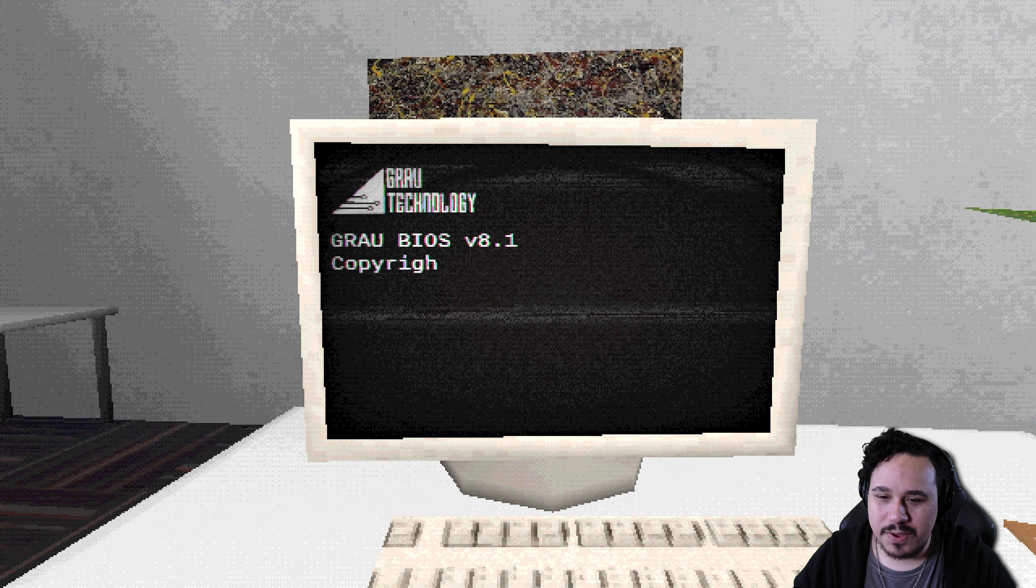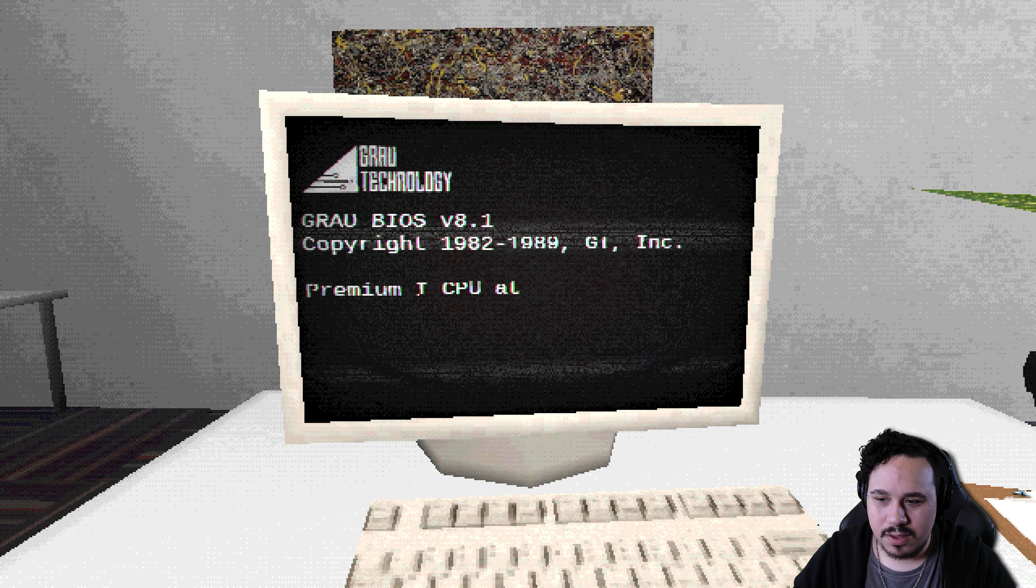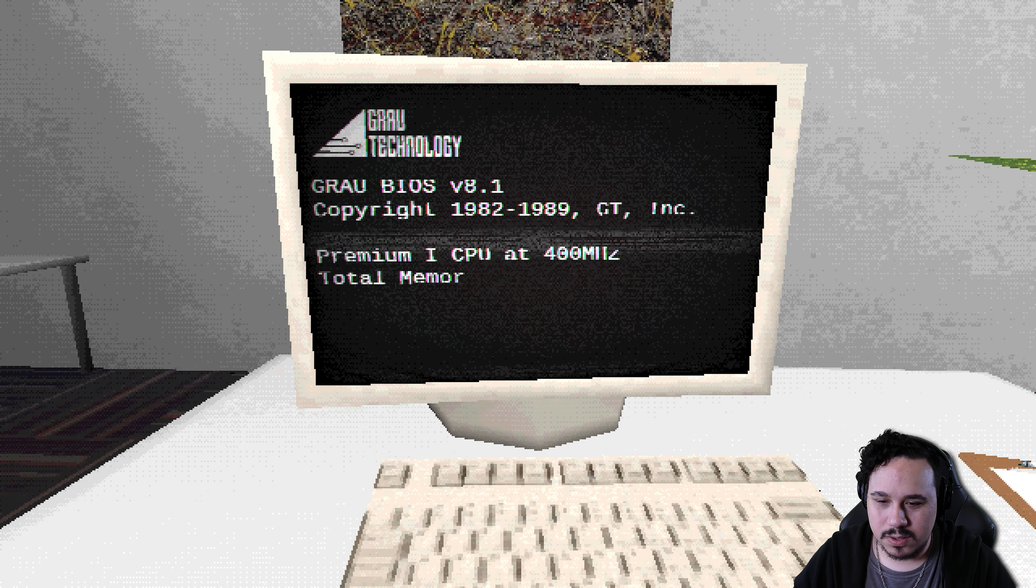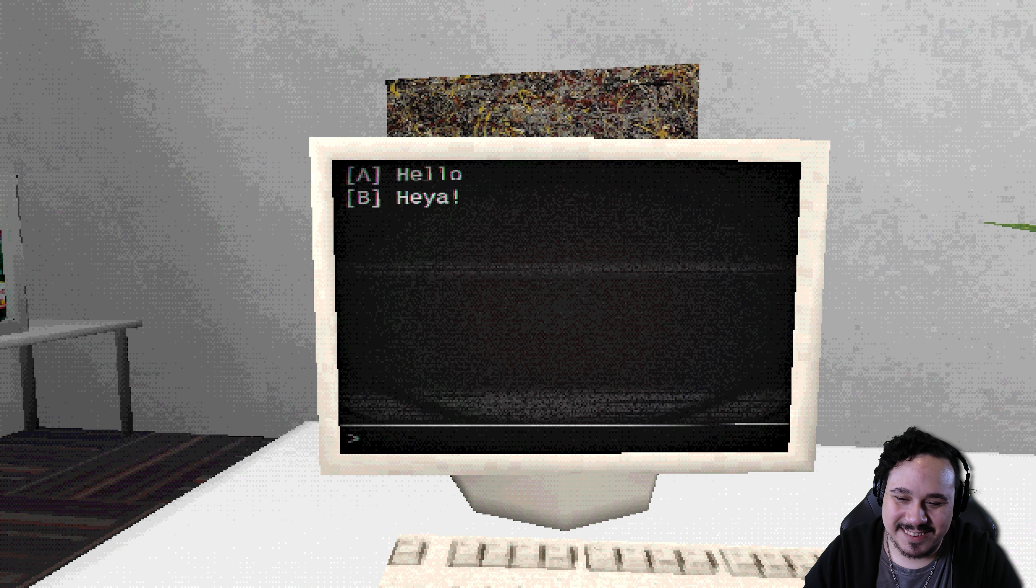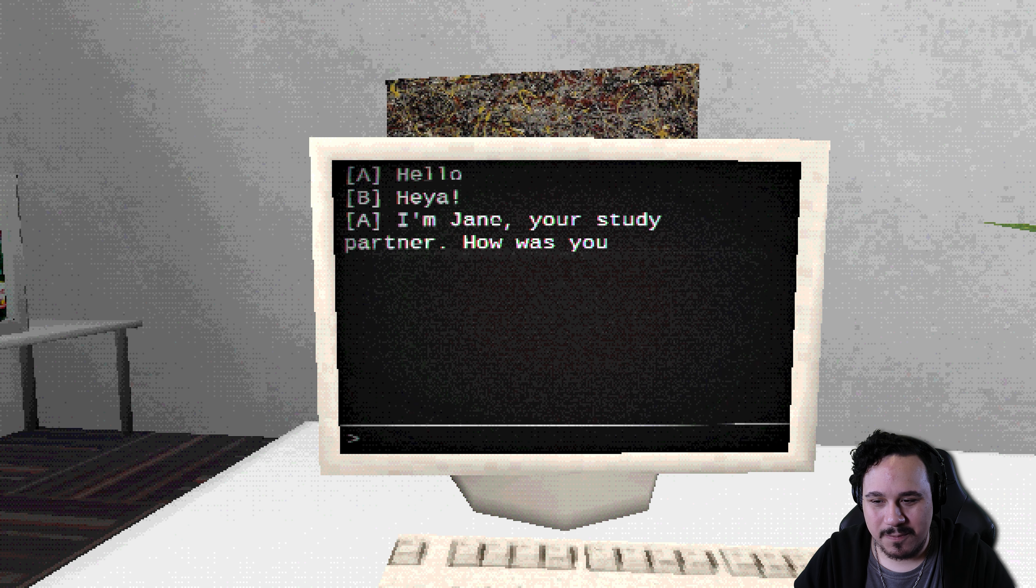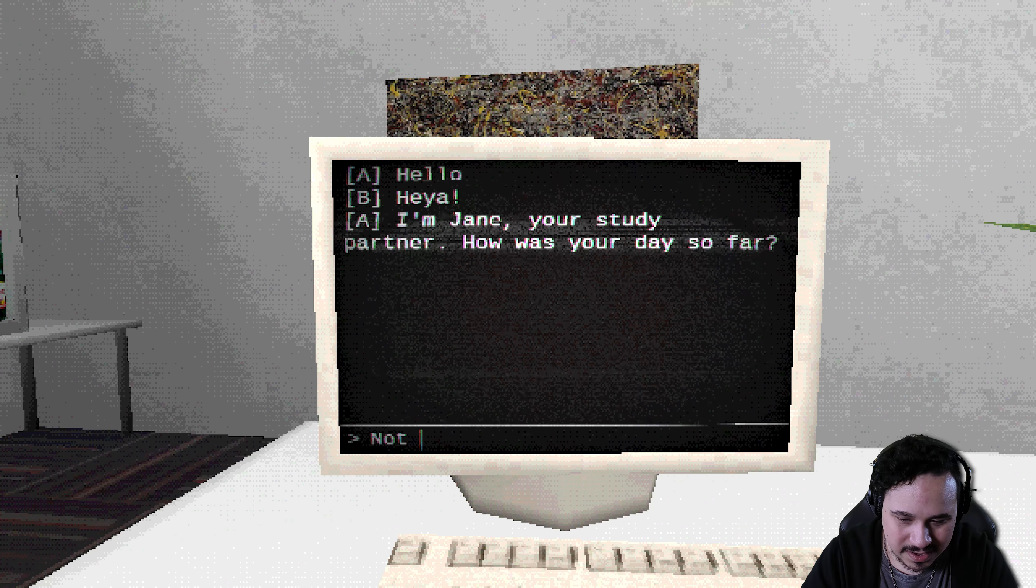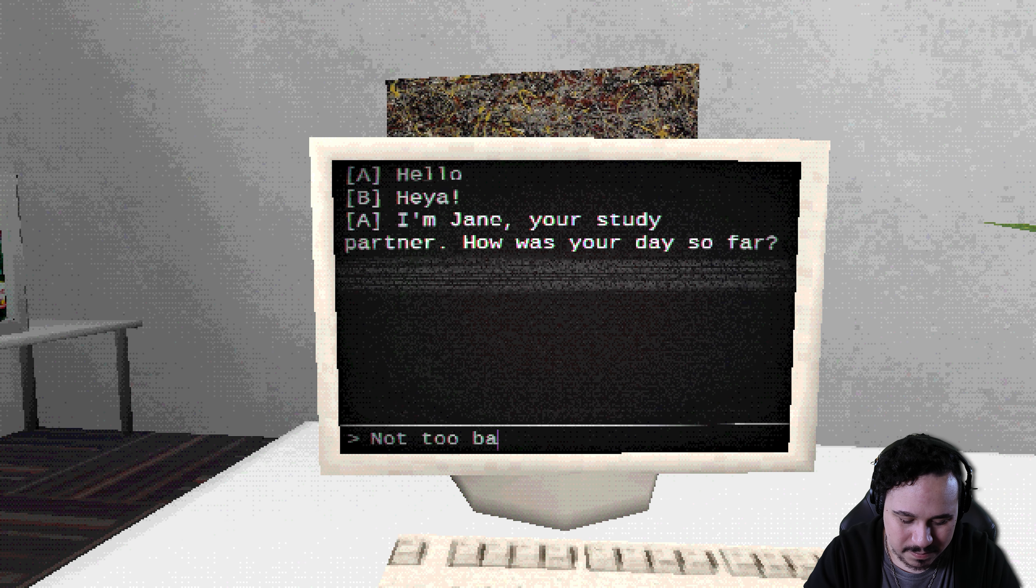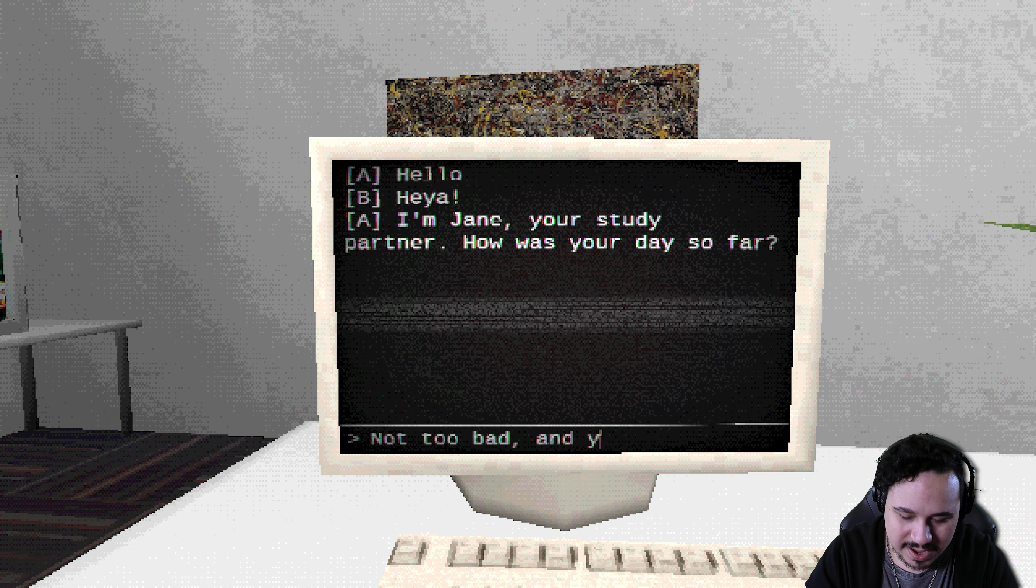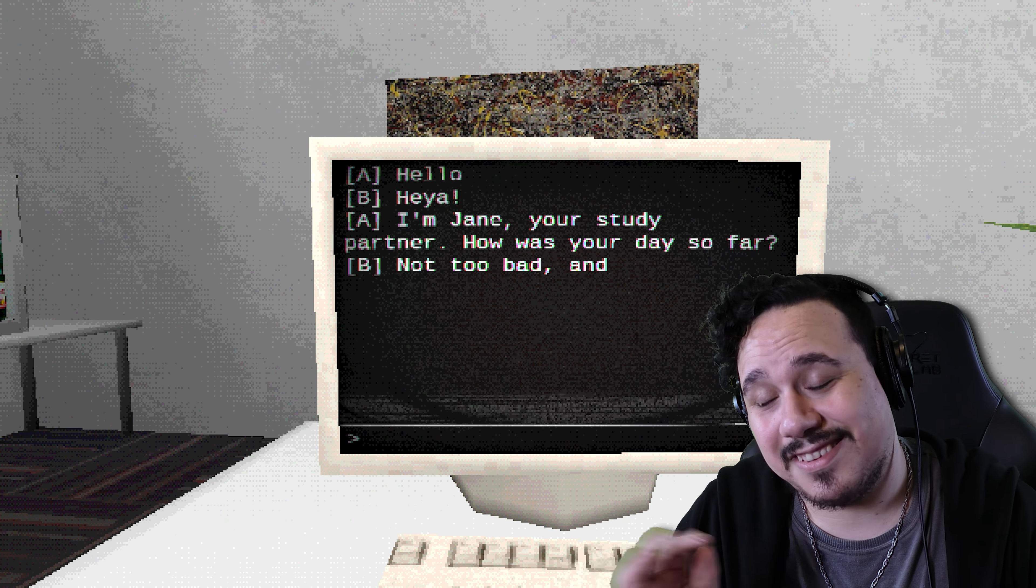All right, I guess I gotta hop on the computer. Ground BIOS. Ready as ever. Oh, hello. Heya. There we go. It's as human as ever. I'm Jane, your study partner. How was your day so far? Not too bad. And you? See, I'm good at this. I'm good at being a human. I've had nearly 30 years to practice. So here I am. I've prepared a couple of questions. Are you ready to answer them? Yeah, but you didn't answer mine. Sure. This is how this is going to go. Totally impersonal. I gotcha.